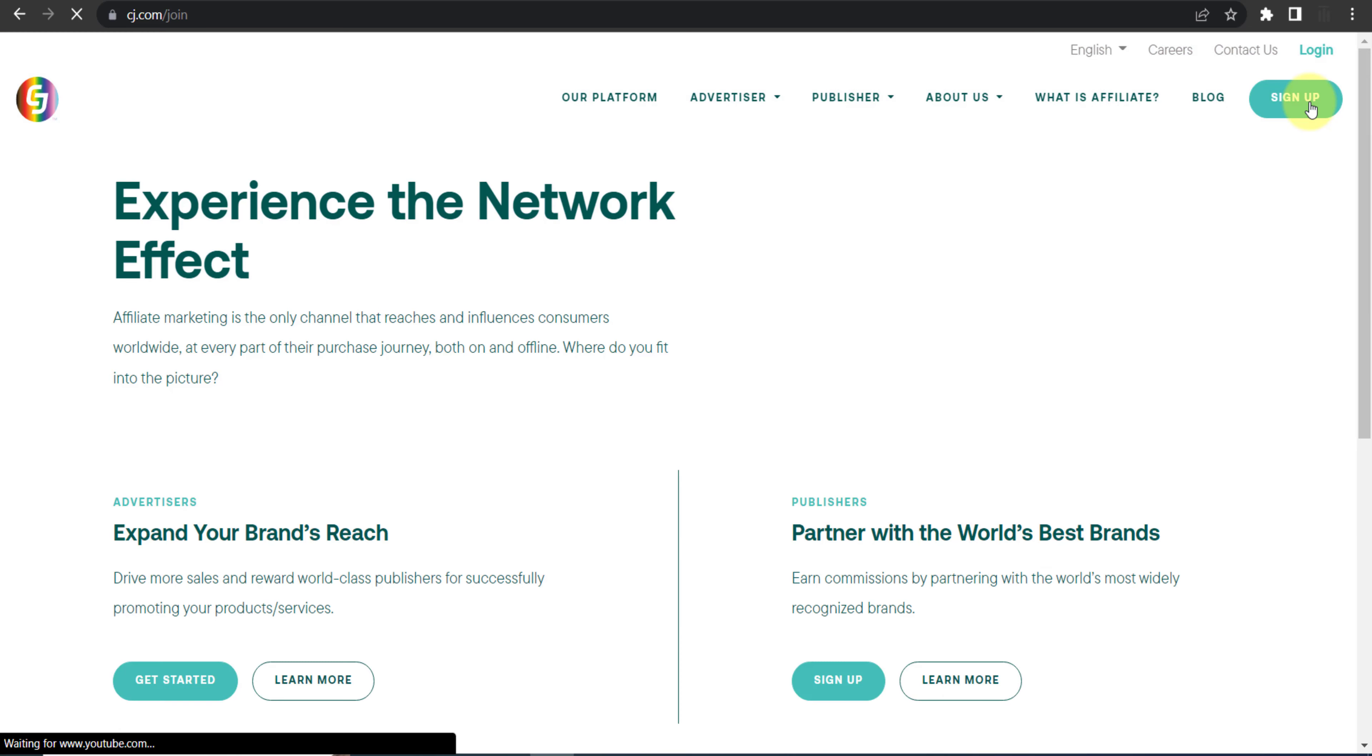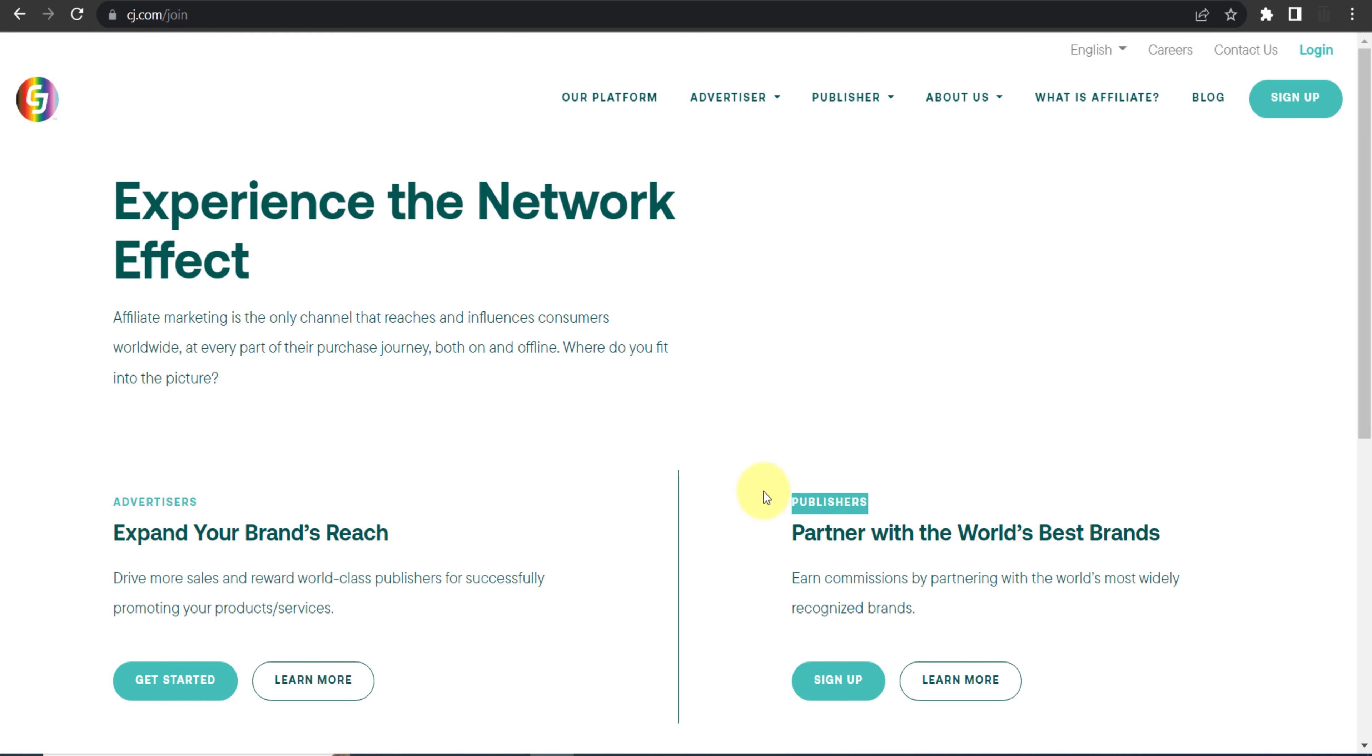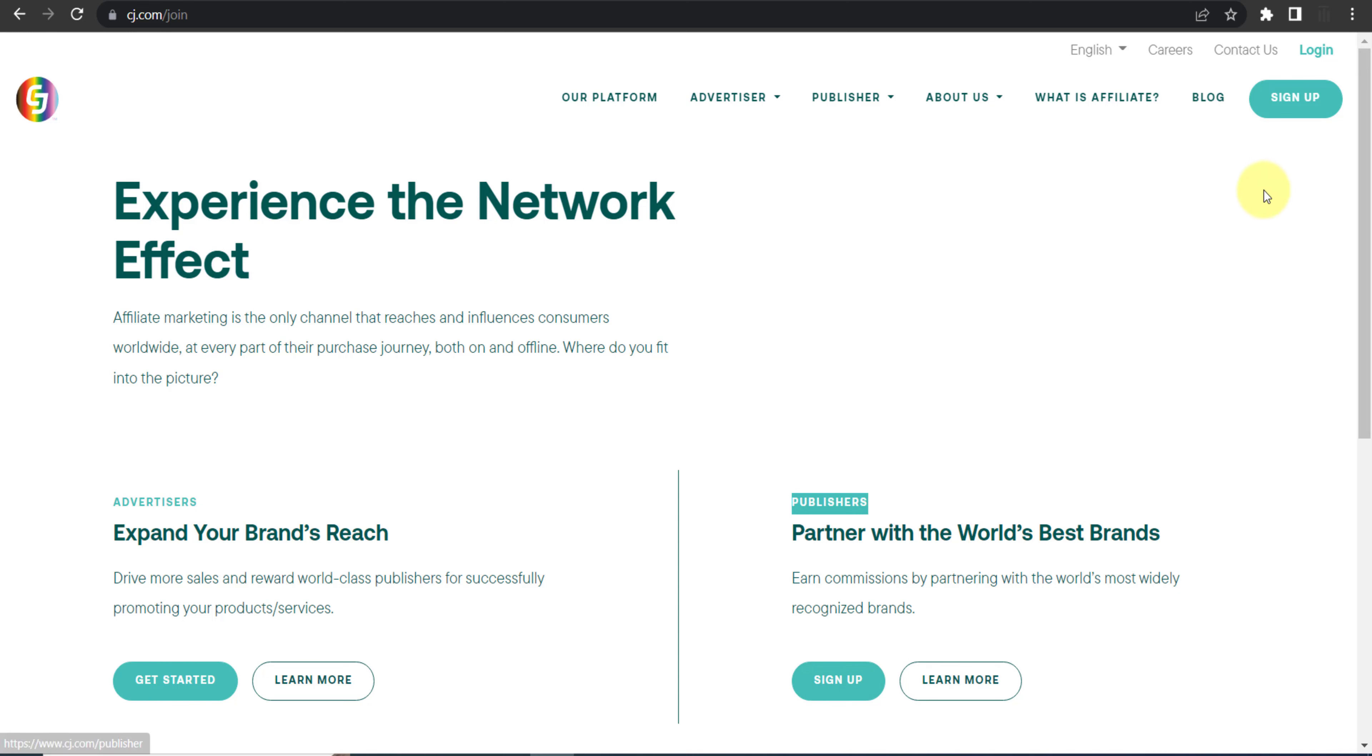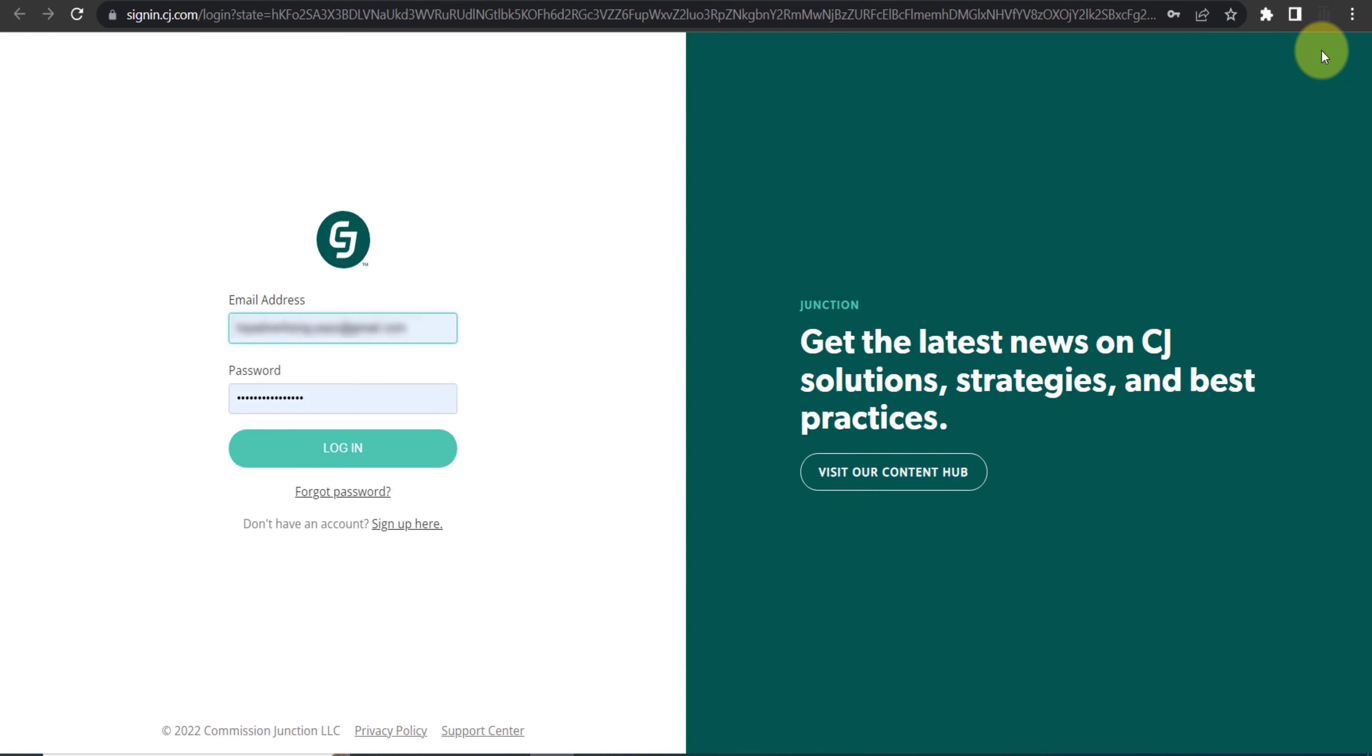You will see two different options: one is for advertisers and the other one is for publisher. Because we are here to earn commission, we are a publisher. Click on this Sign Up, provide your details, and create your account. In my case, I already have my account, so I will click on Login. These are my login details. Again, I will click Login.